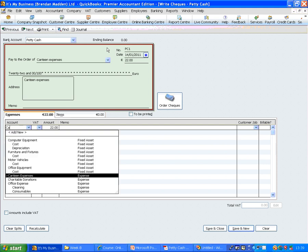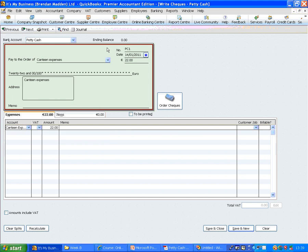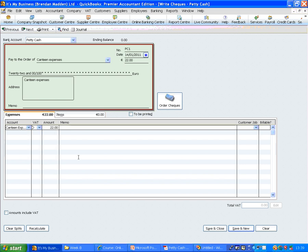Let's set up an expense account called Canteen Expenses. We can see it is already there. We don't have any VAT, so we will just say it is zero rated, or out of the scope of that. And that is the transaction done.